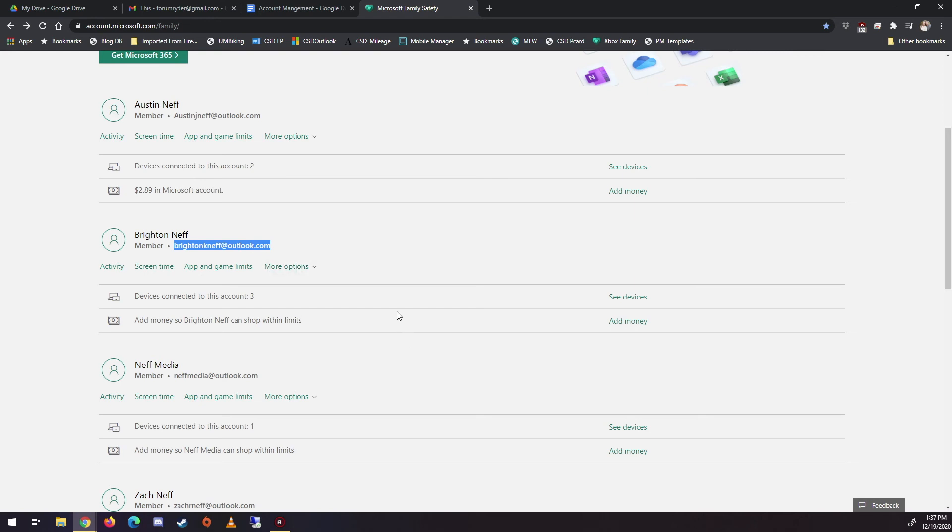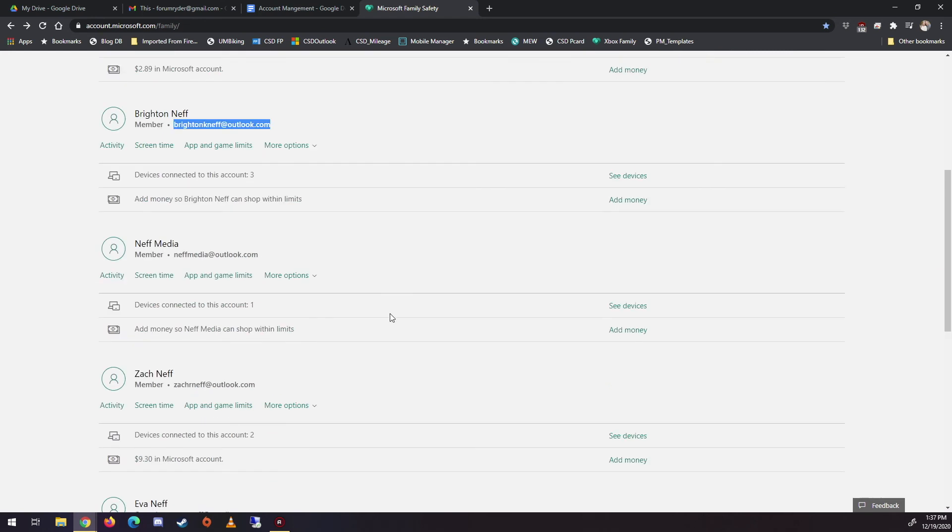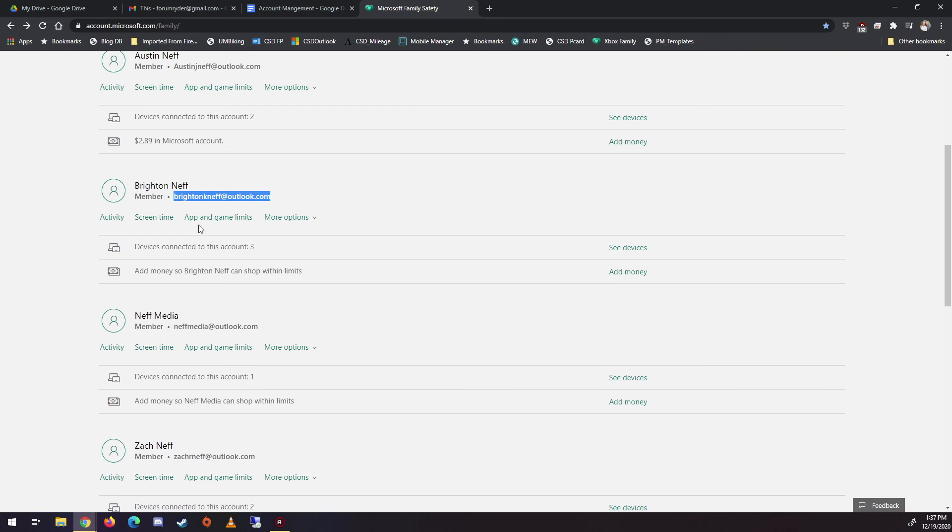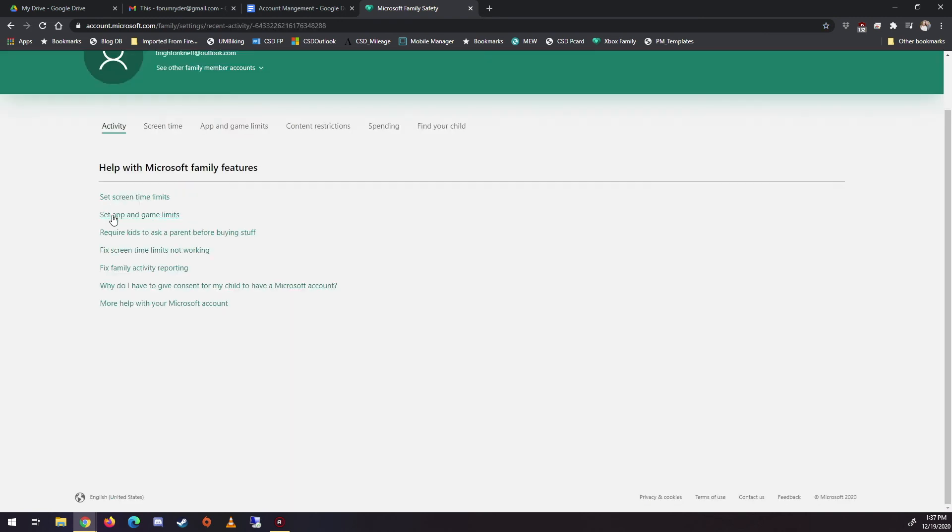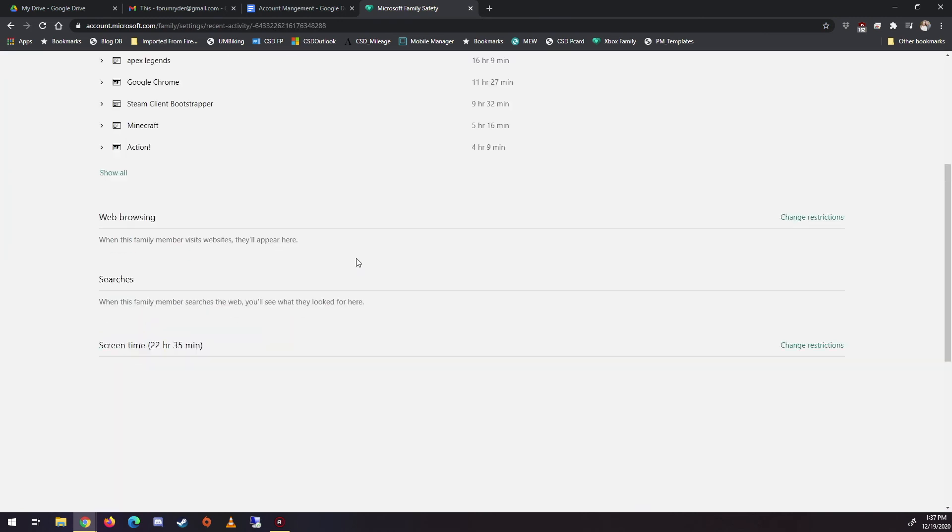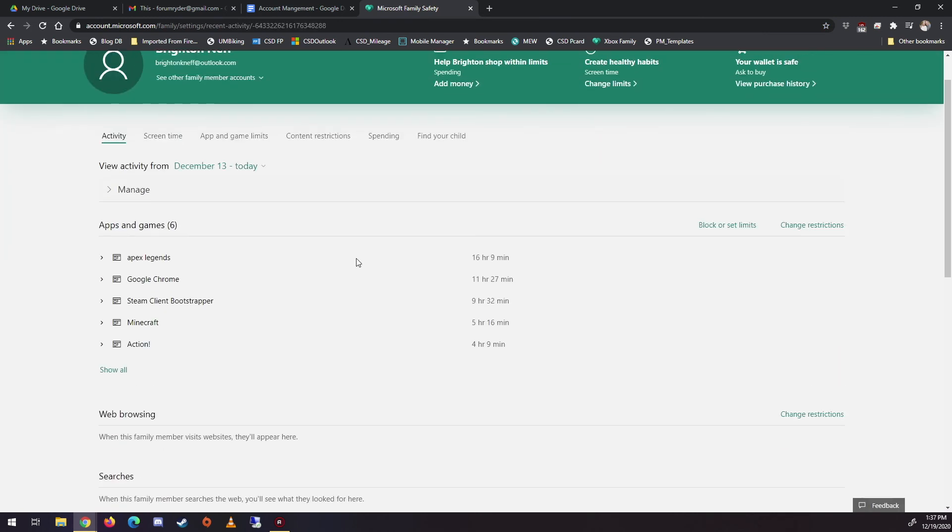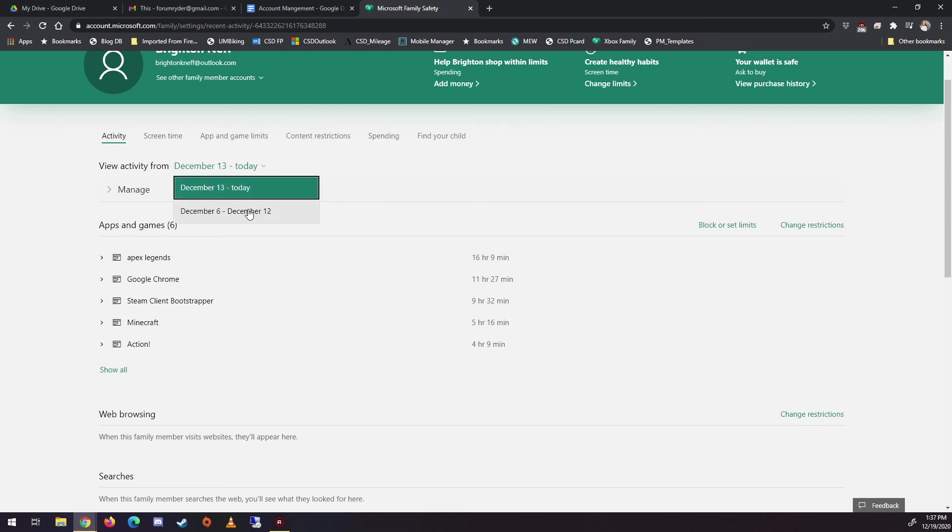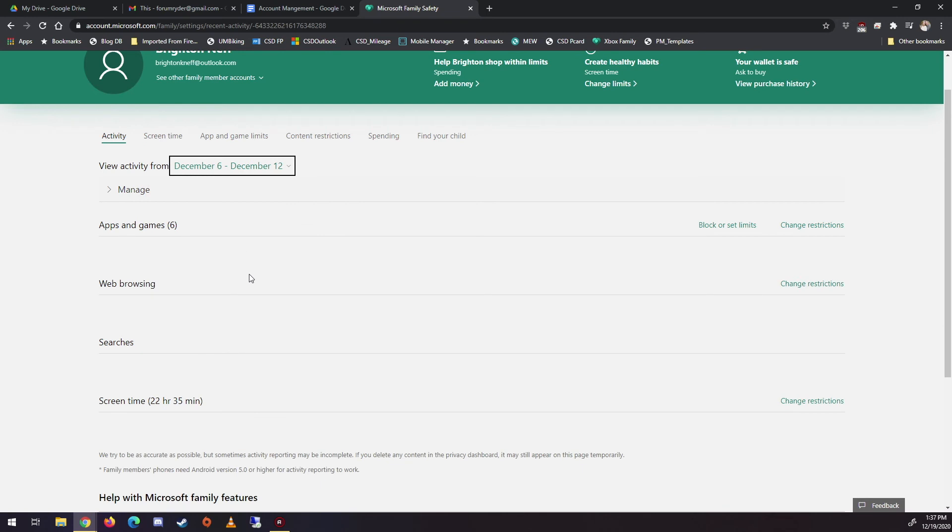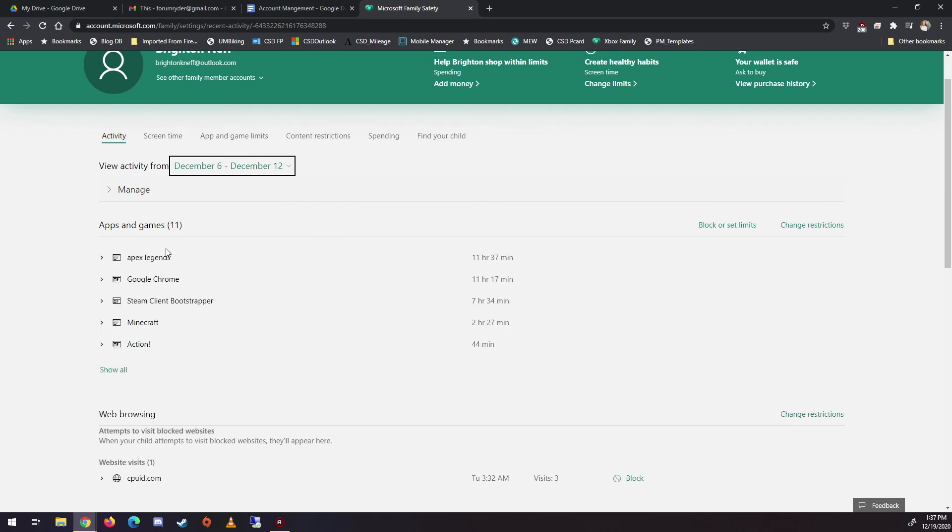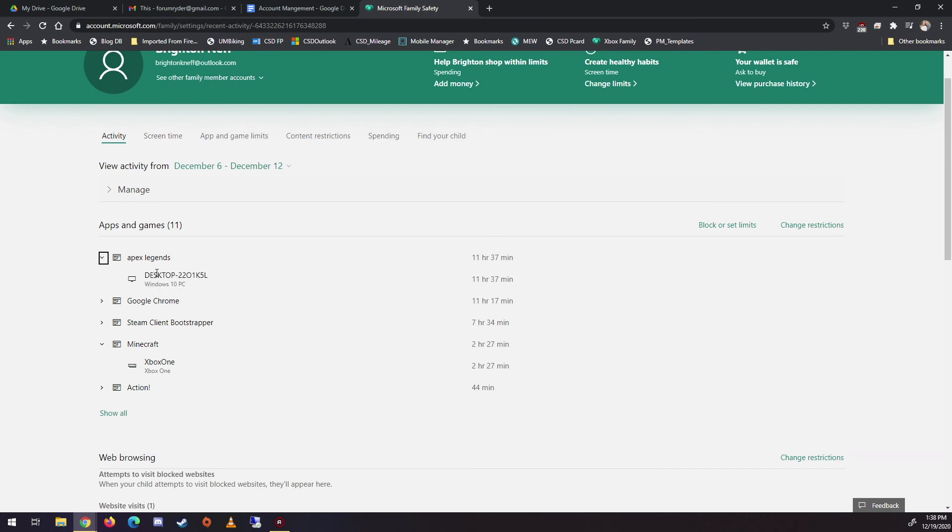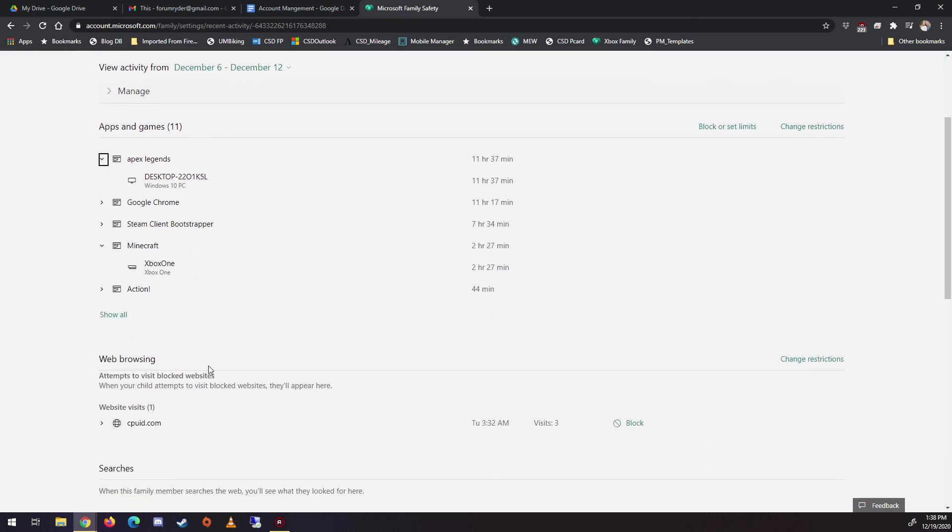So then if I go to activity, I can see he played Apex Legends. I mean, this, this shows like the, the last, you know, from the 13th. So basically for the week, right? I can go back and look at last week too. So that's what he played. I can see here he played Xbox. That's where he played Minecraft. This he played on his computer, all that kind of stuff.